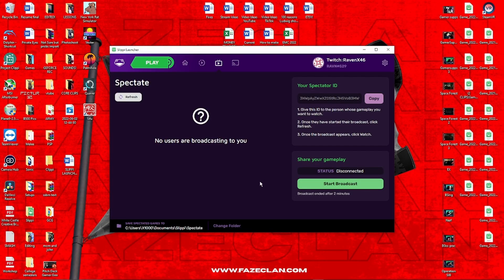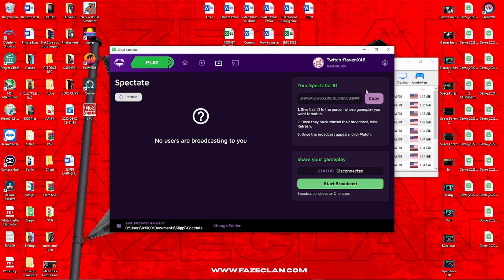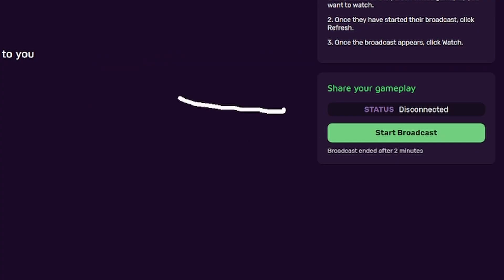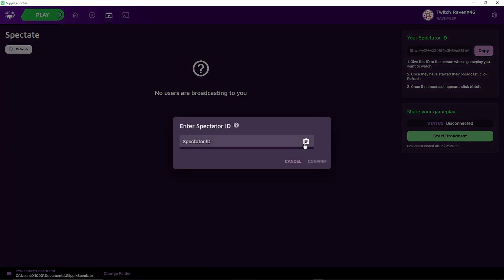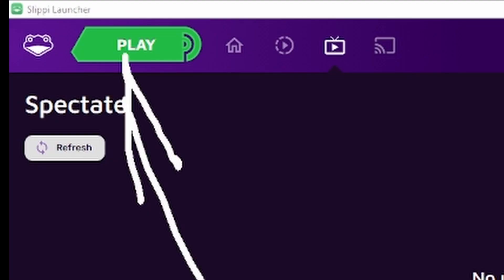First, open up Slippy Launcher and then click on your Faster Melee Dolphin. The person who's watching your gameplay should have given you a spectator ID or posted it somewhere like their Discord or even the tournament itself. In the bottom right, you're going to see a box titled Share Your Gameplay. Go ahead and hit Start Broadcast and paste in that spectator ID, then hit confirm in the corner. On the top left side, hit play. When you connect with someone on Slippy, your gameplay should be streaming to the person with the spectator ID.